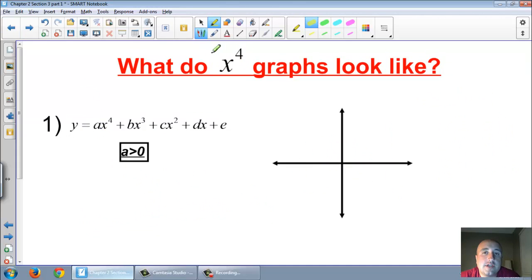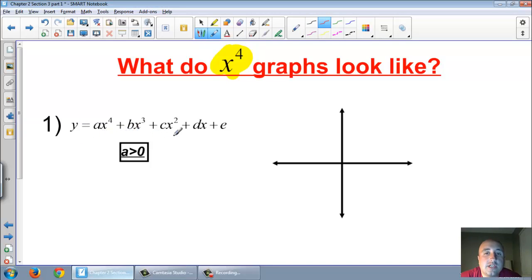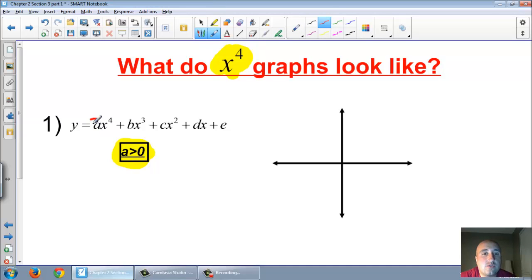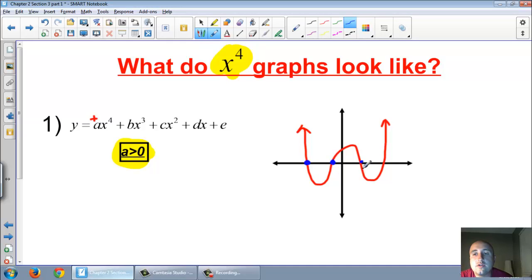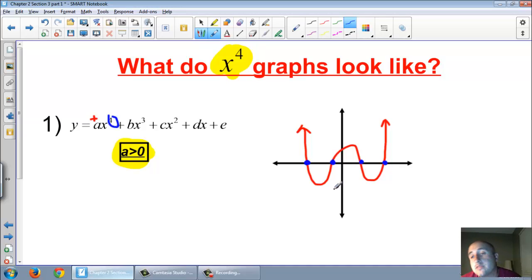Now, what do x to the fourth graphs look like? The general form is ax to the fourth plus bx to the third plus cx squared plus dx plus e. When a is a positive number, instead of sideways S's, the graphs are going to look like a W — they open upward. How many times can x to the fourth touch the x-axis? Two, three, or four — that's the most. The general form when a is greater than zero and it's an x to the fourth is a W shape opening upward.